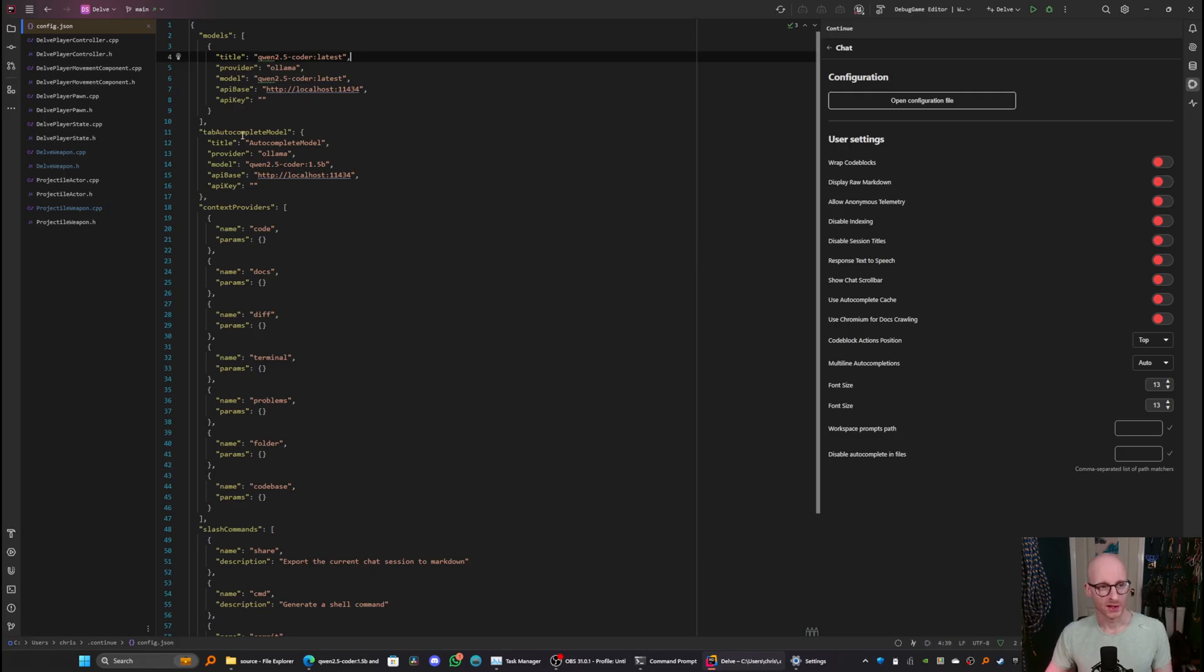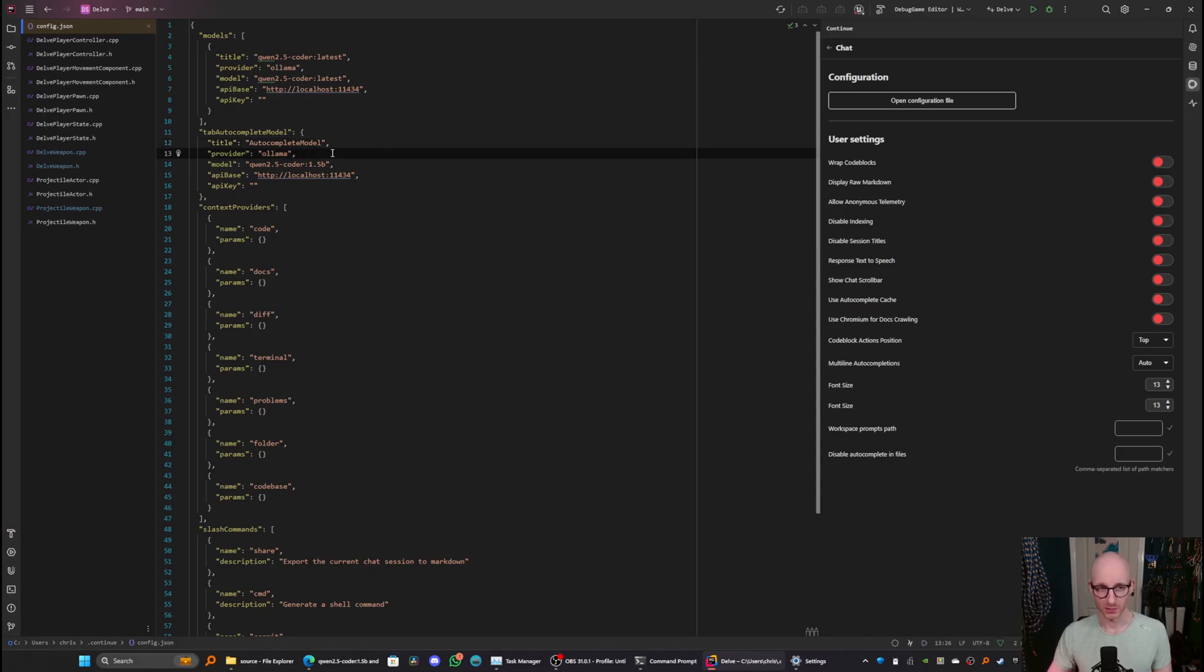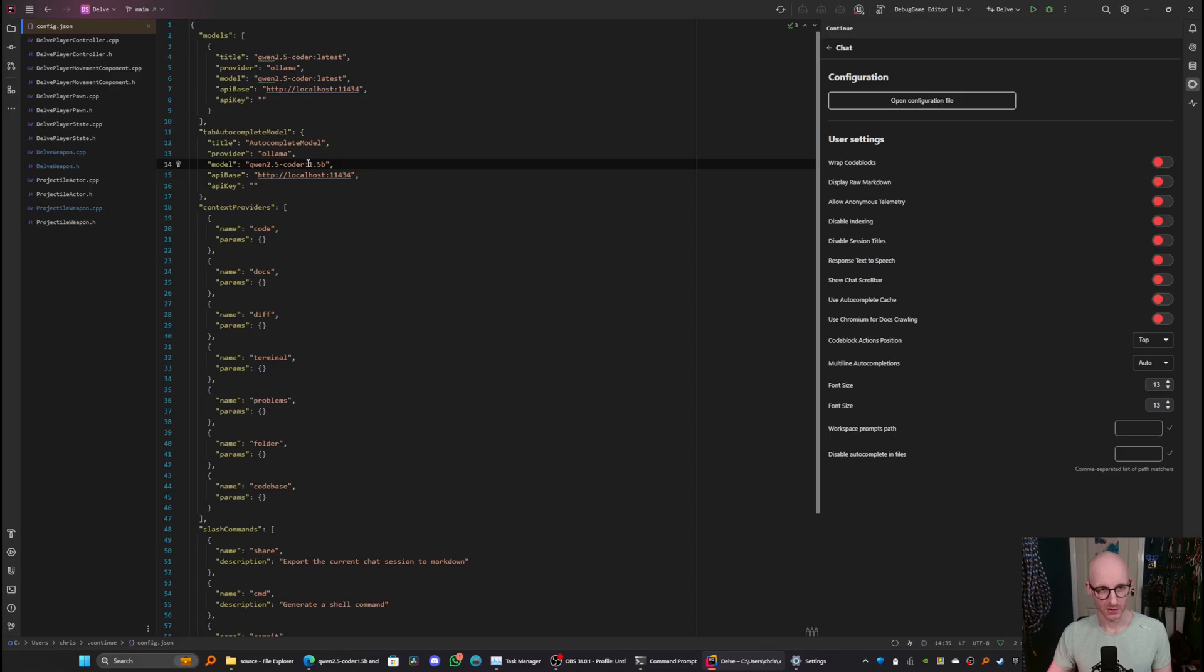And in here, we have the tab autocomplete model, which, as you can imagine, is for the autocomplete functionality. So here, it's a similar setup. Provider olama, model quen 2.5 coder 1.5 billion. And API base, localhost 11434.